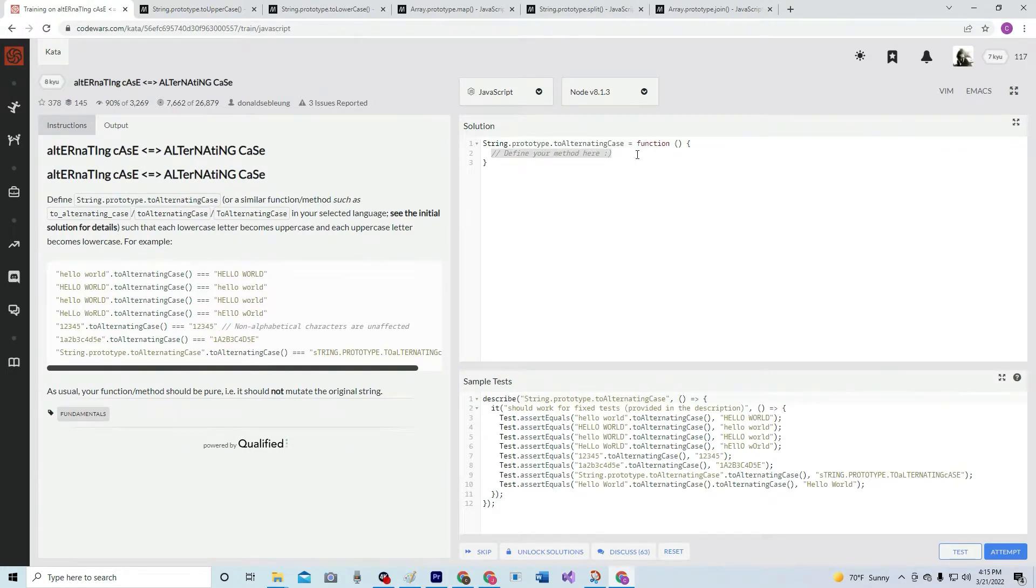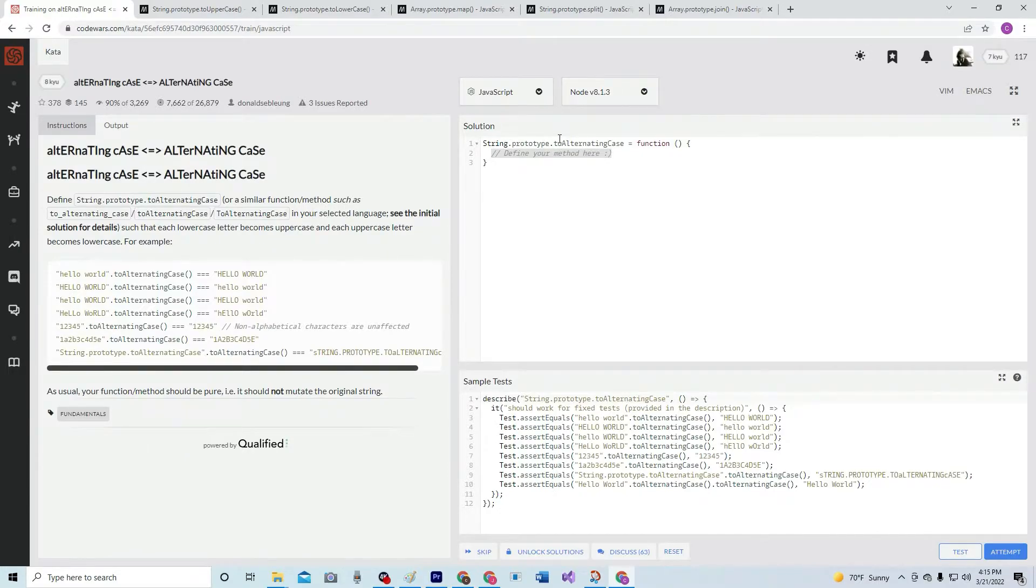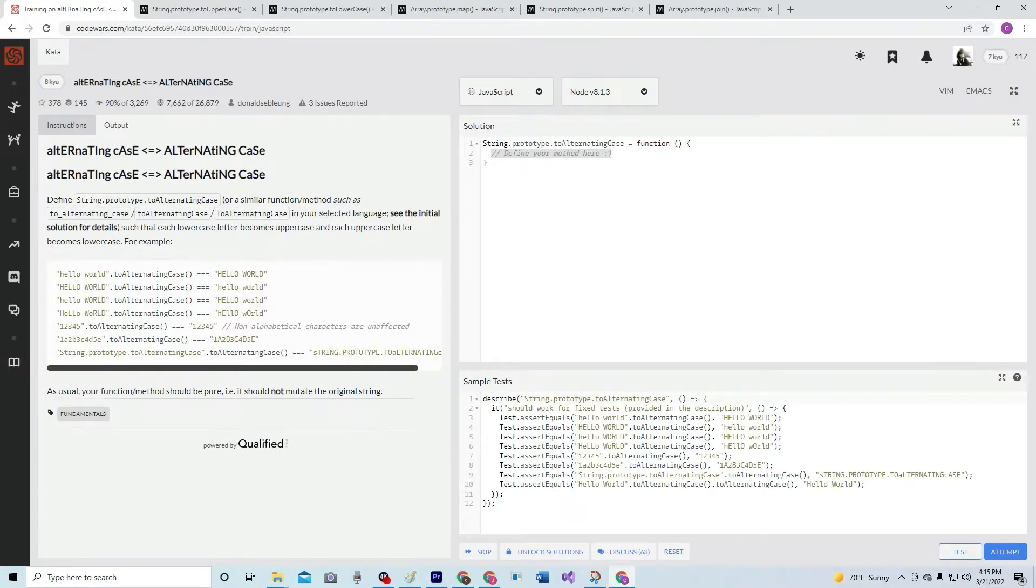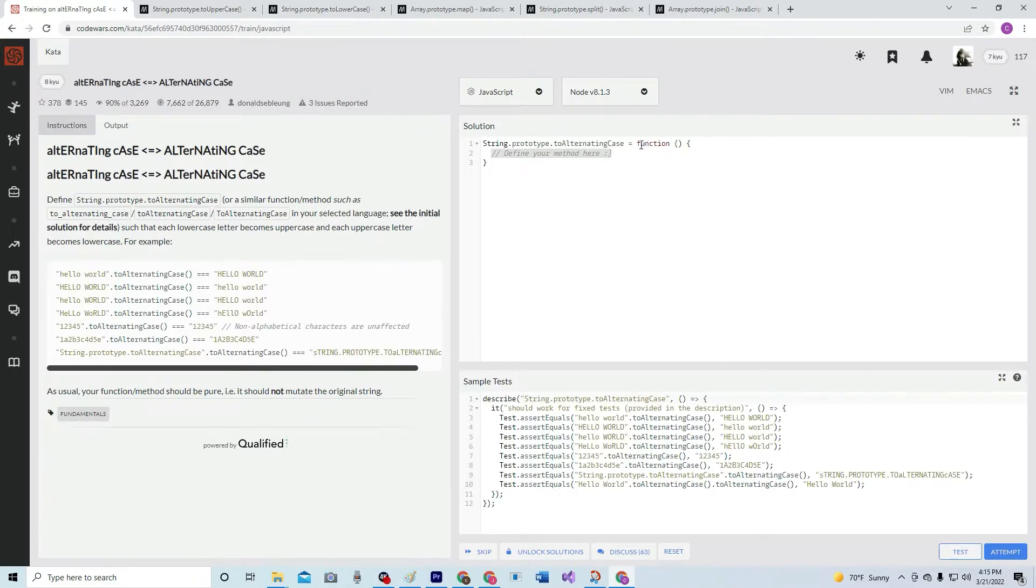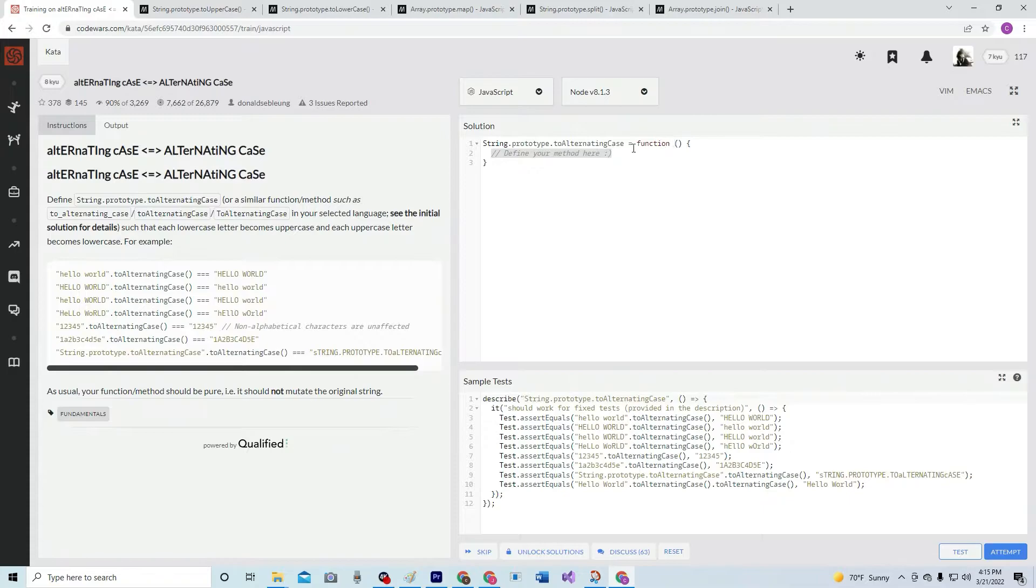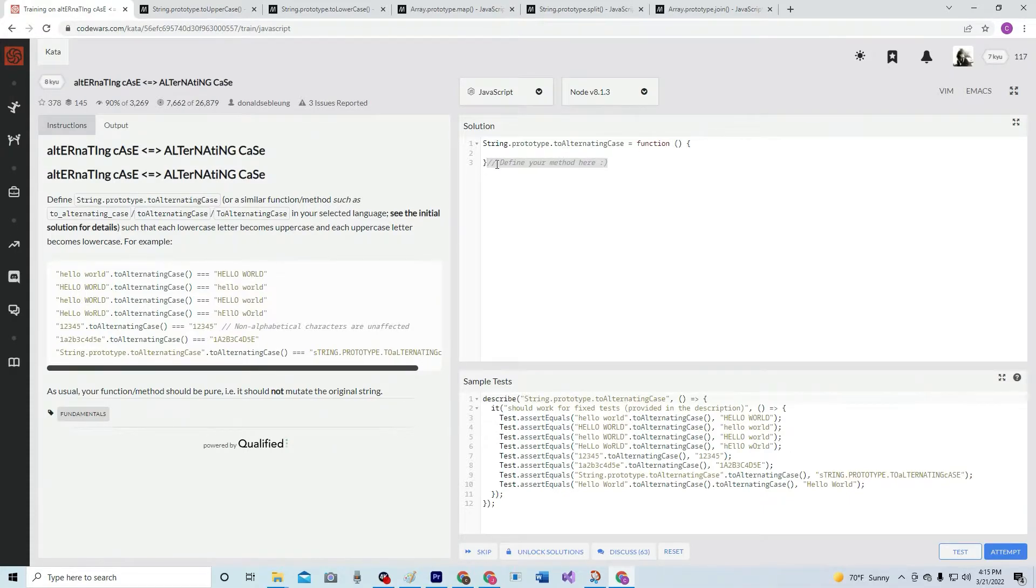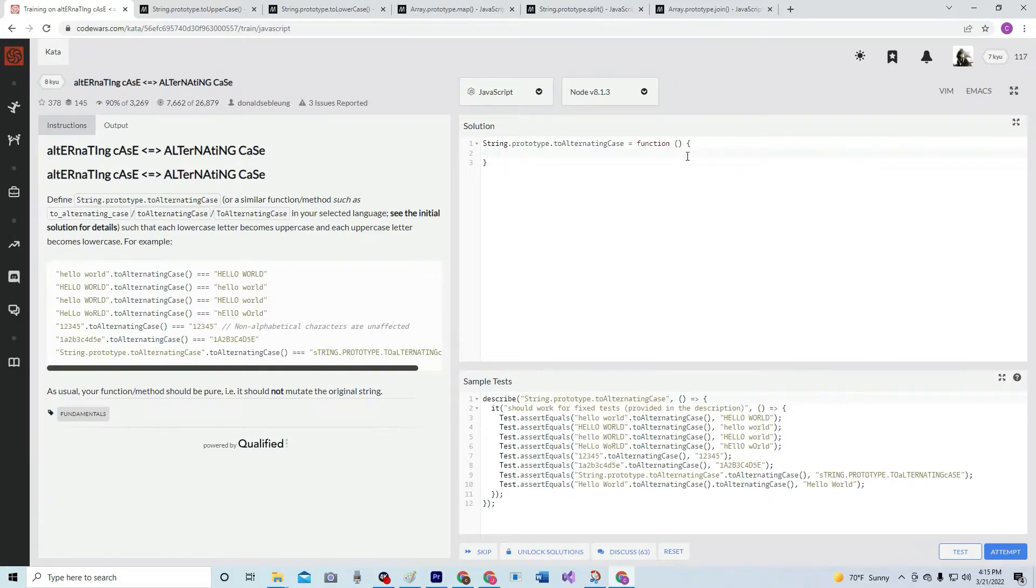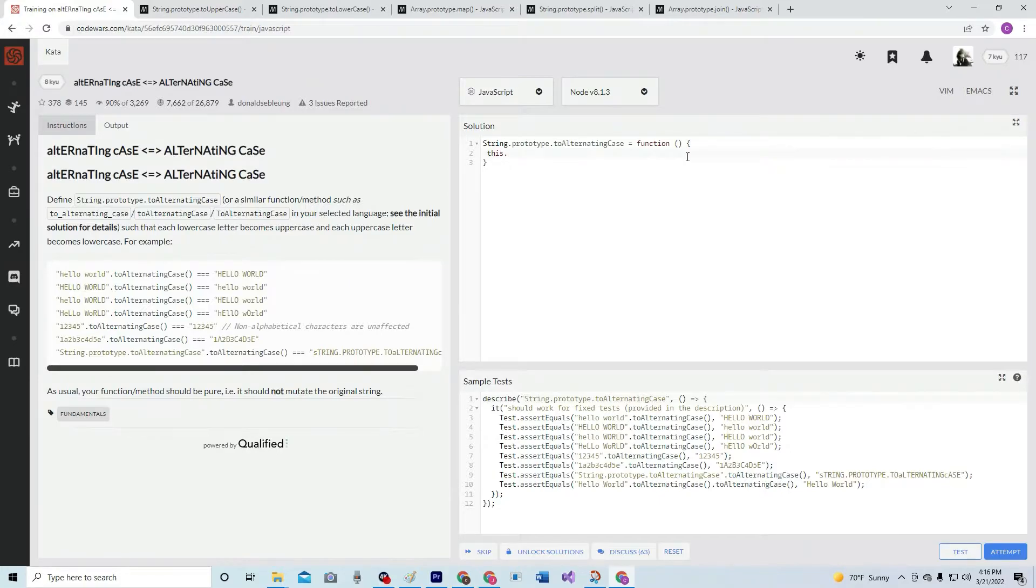Alright, since we're defining a string.prototype method instead of just saying function equals or how we usually do them, we have to say this instead of like whatever the argument is. So this.split.